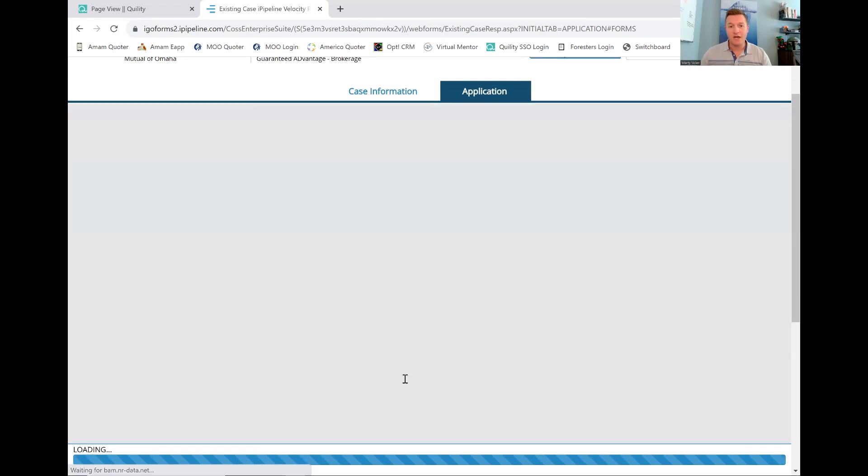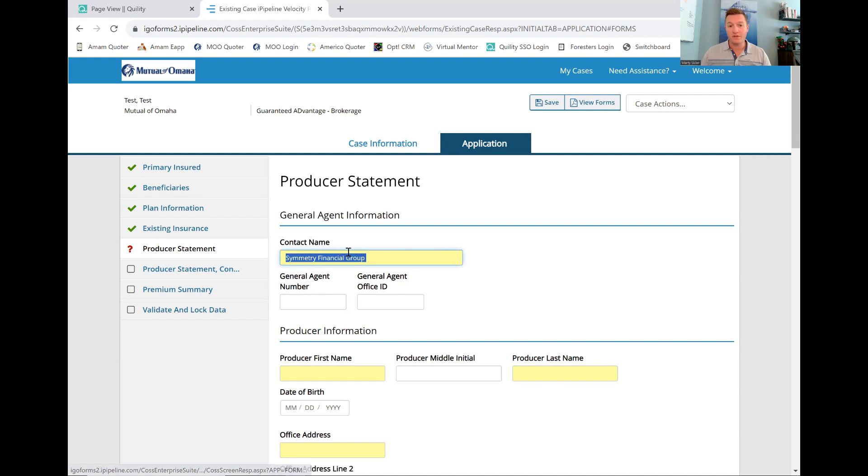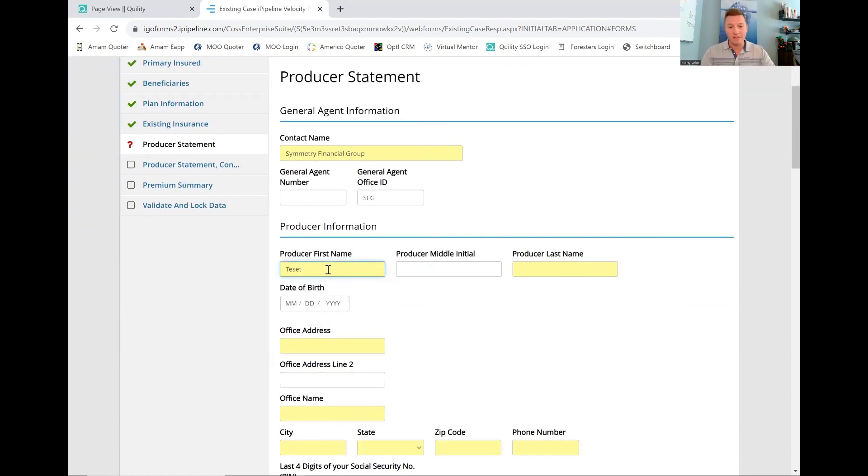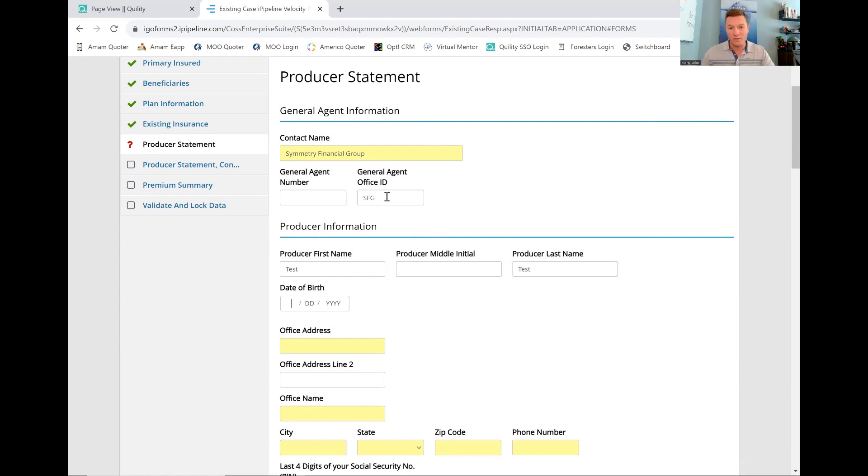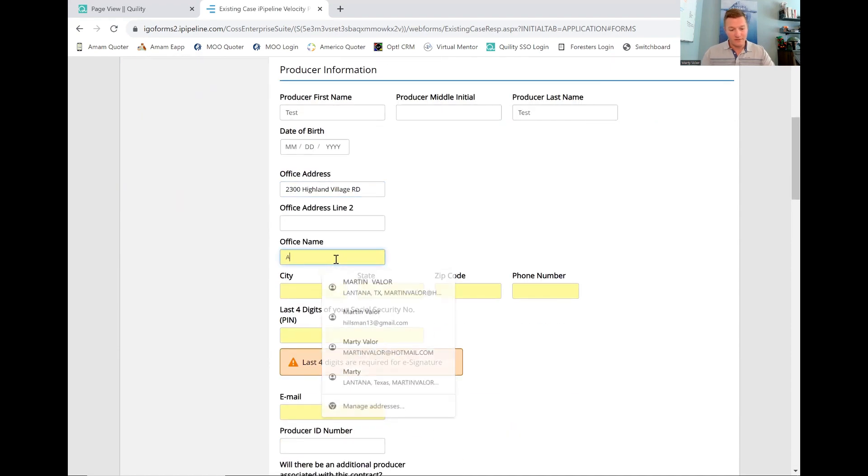We're going to hit next here, and this is producer information. This is something that you don't have yet. This will normally be auto-filled once you get your numbers with Mutual of Omaha, but for now, we're going to use the general symmetry financial group number. This should auto be filled in here for you, and all you want to put in general agent office ID is SFG in here. Then you want to put your personal information, whatever that may be. This person happens to be named test and test as well. Again, date of birth, if it's not in yellow, I'm not going to fill it out. The only thing I really want you to put in is that SFG up there. They want an address in here. Let's use this one. Office name. That's agency of Valor.